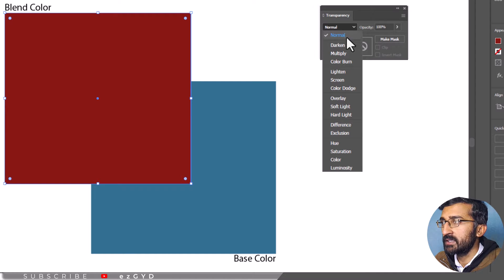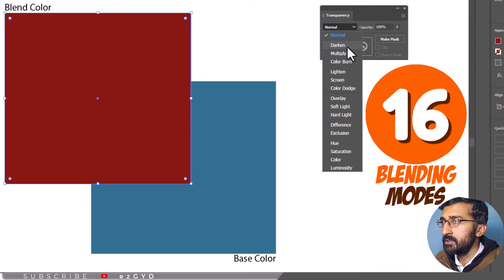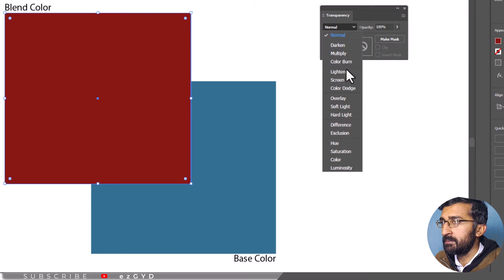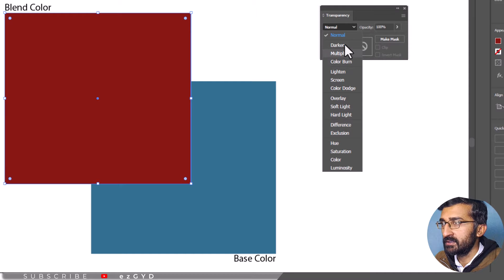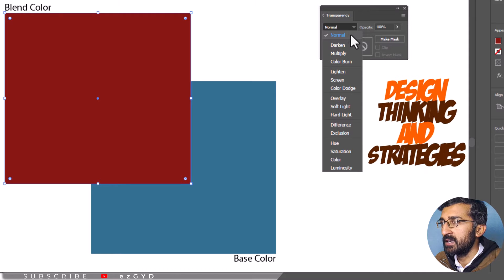Adobe Illustrator gives you access to 16 Blending Modes. Be sure to experiment with various modes to realize their full effects. Learning what effects Blending Modes produce will help you to expand your design thinking and strategies.